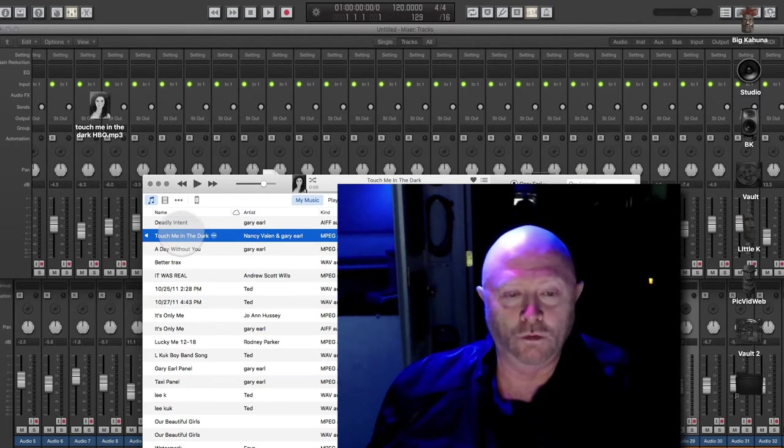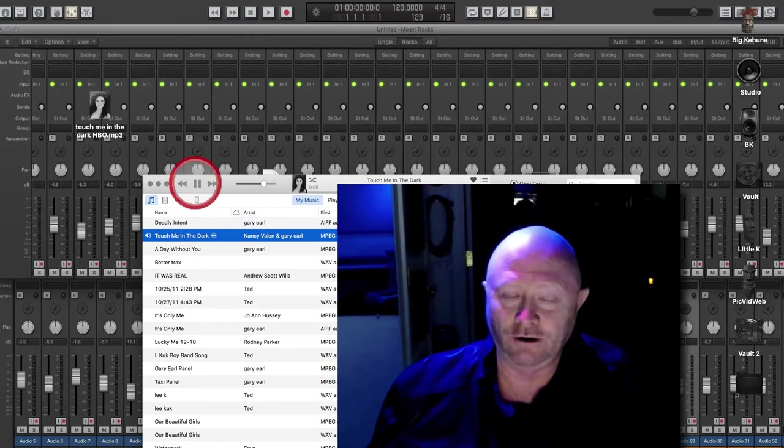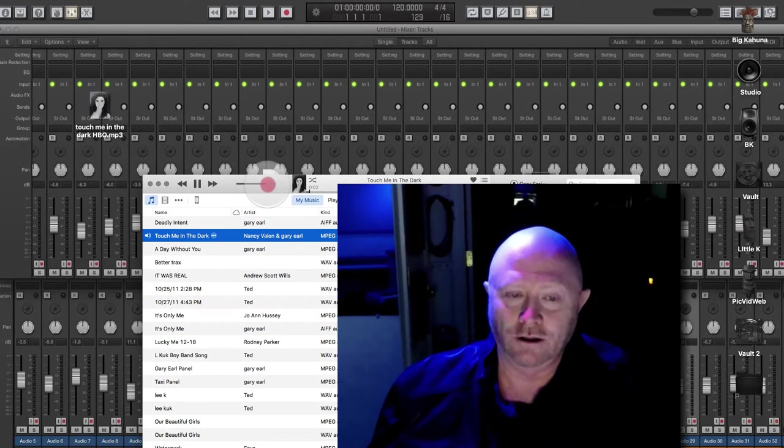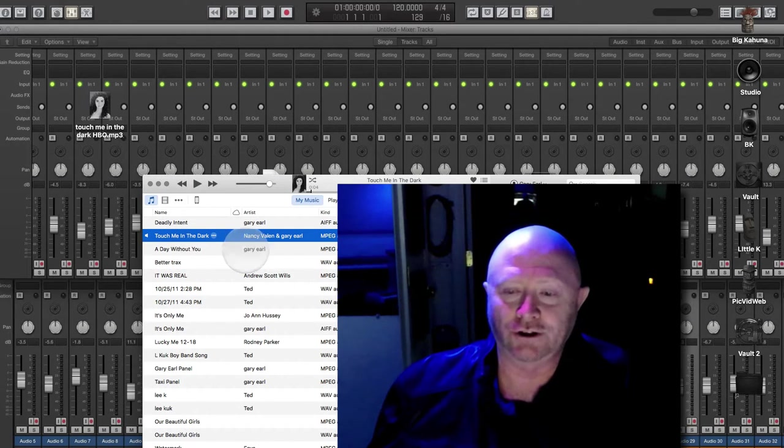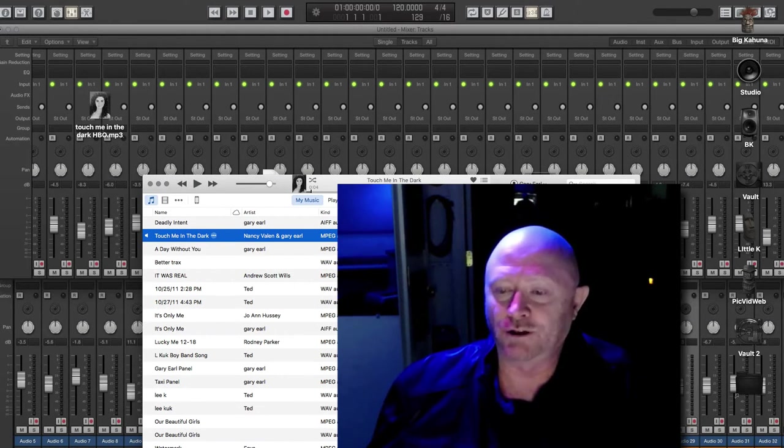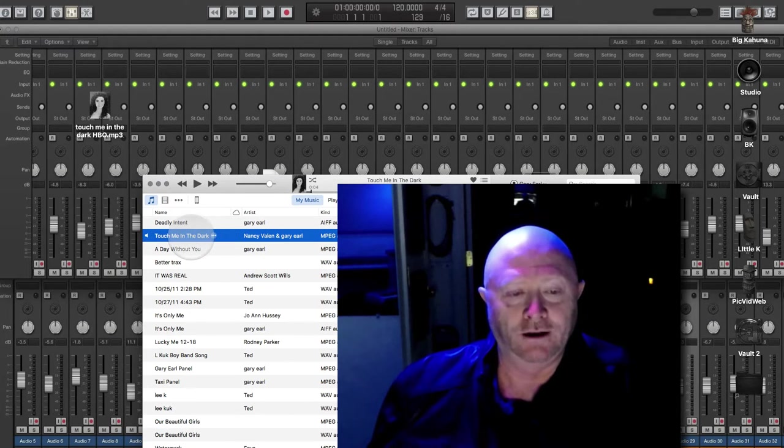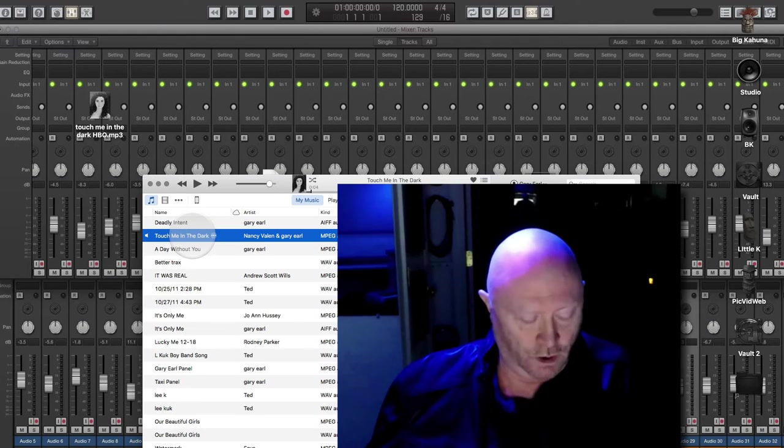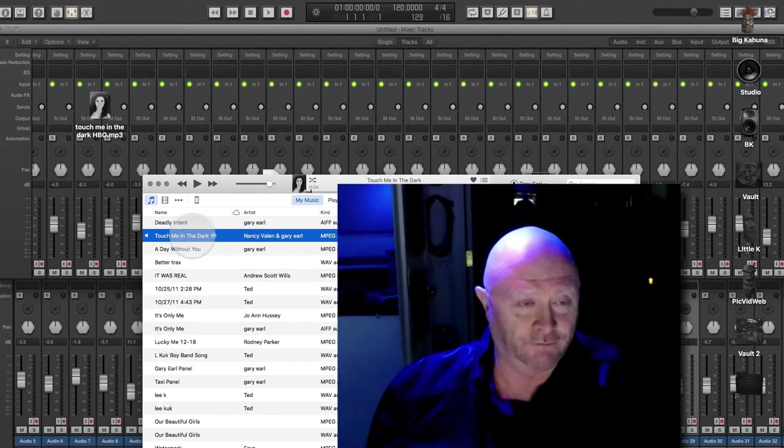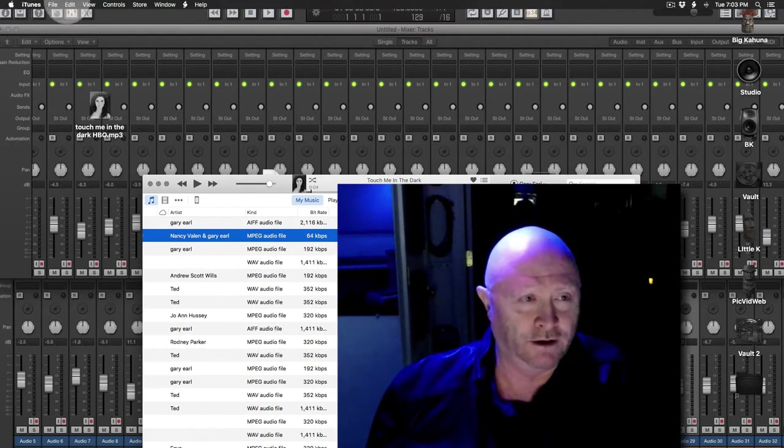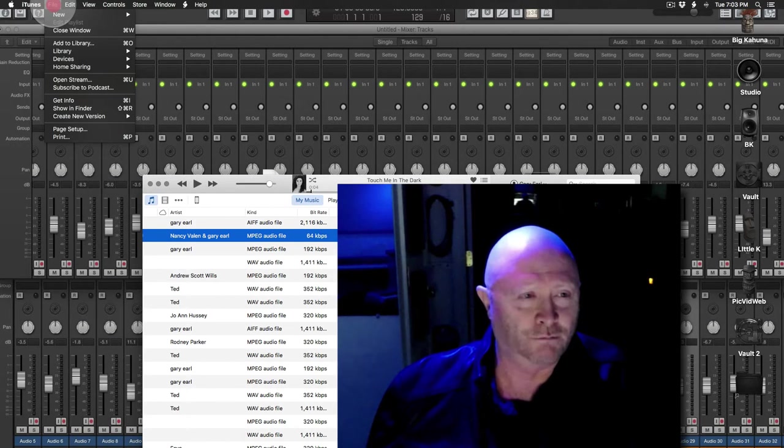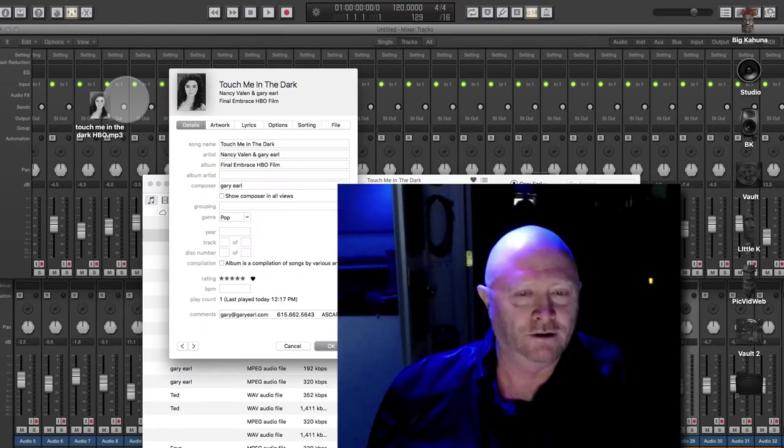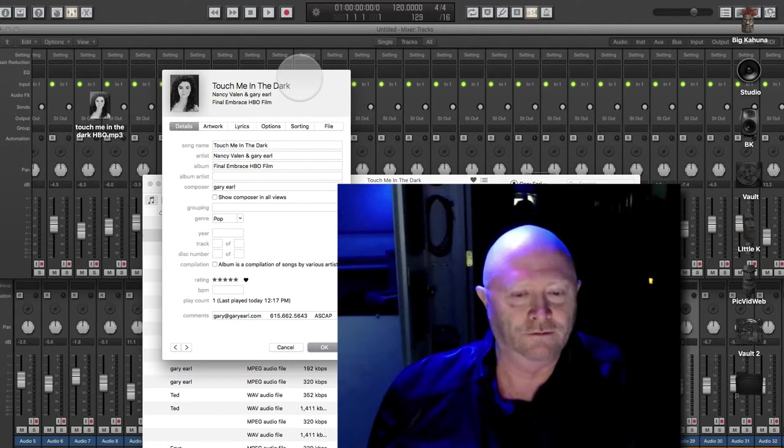So we're going to use this song that was playing when we started here. This is called Touch, something we did for an HBO movie called Final Embrace a long time ago. Now to get to the metadata, there's two ways you can do it. One, you can hit Command-I to get information or you can go up underneath iTunes, pull down file, get info, get info, and voila, there's the window.